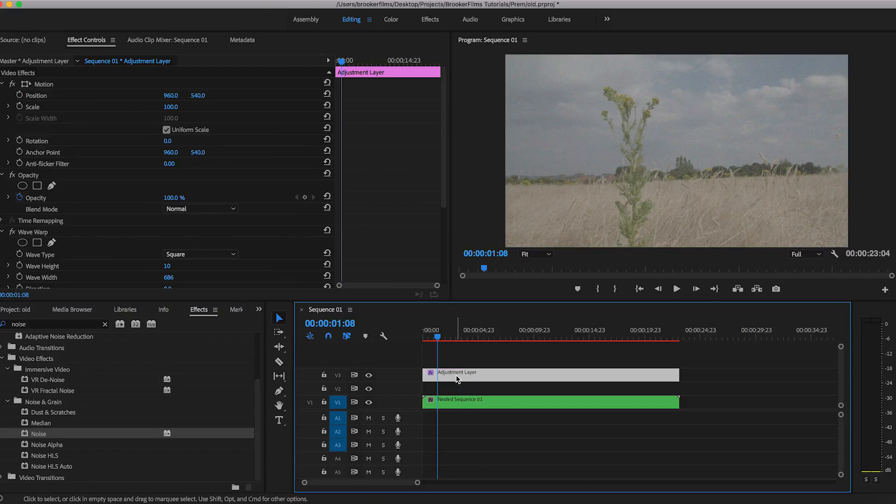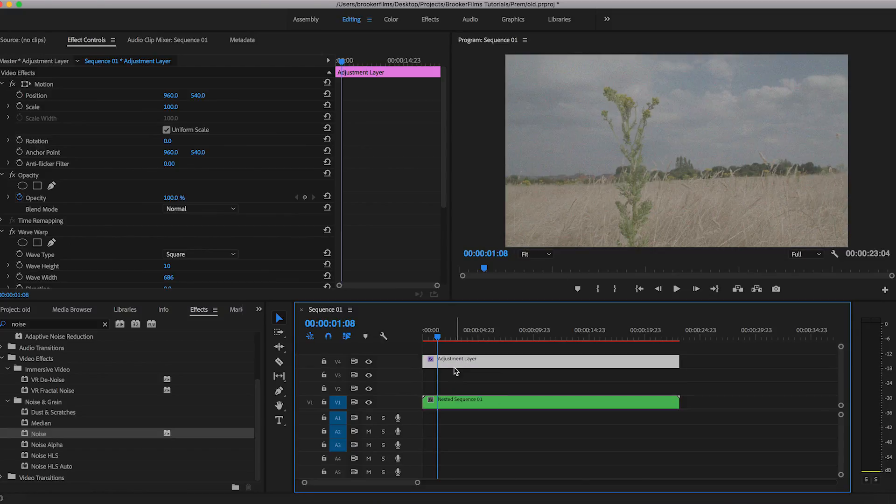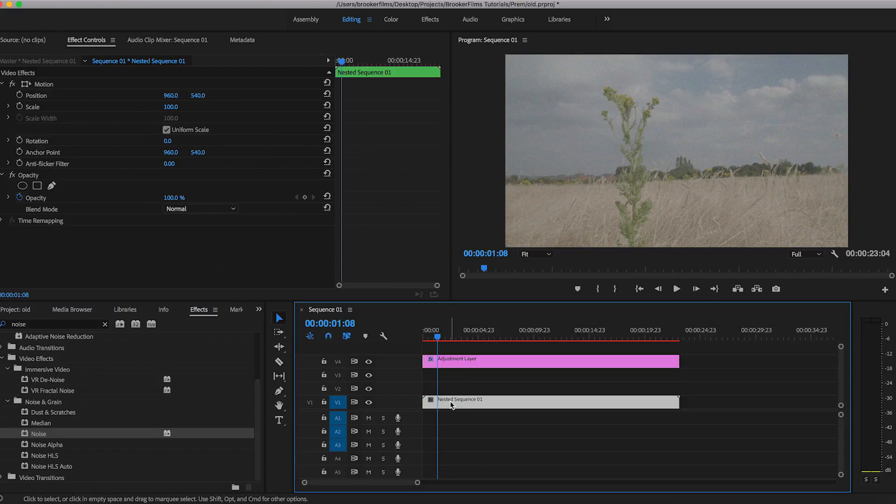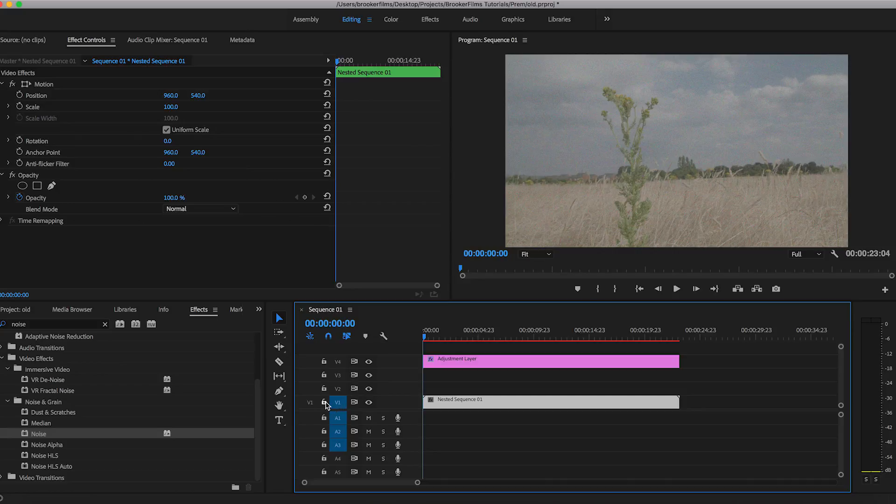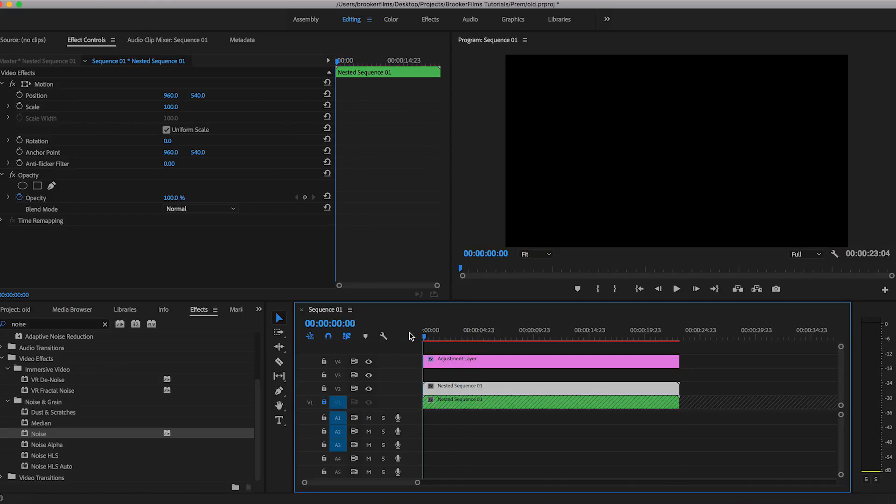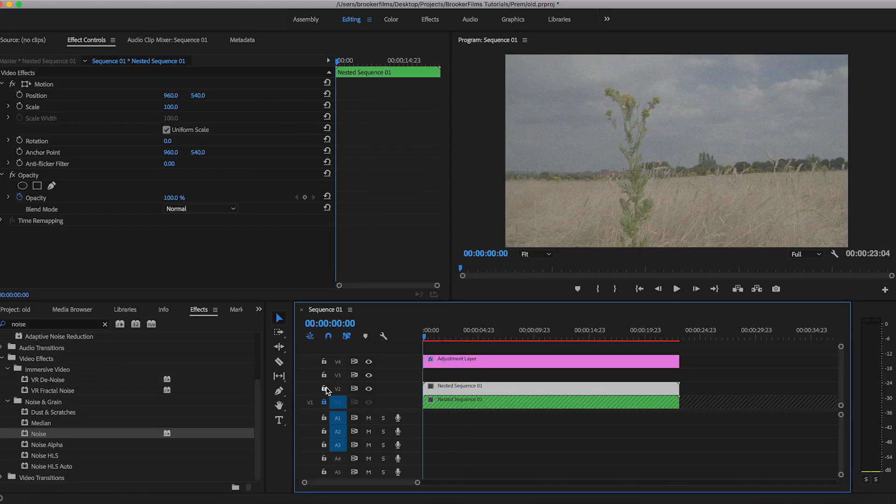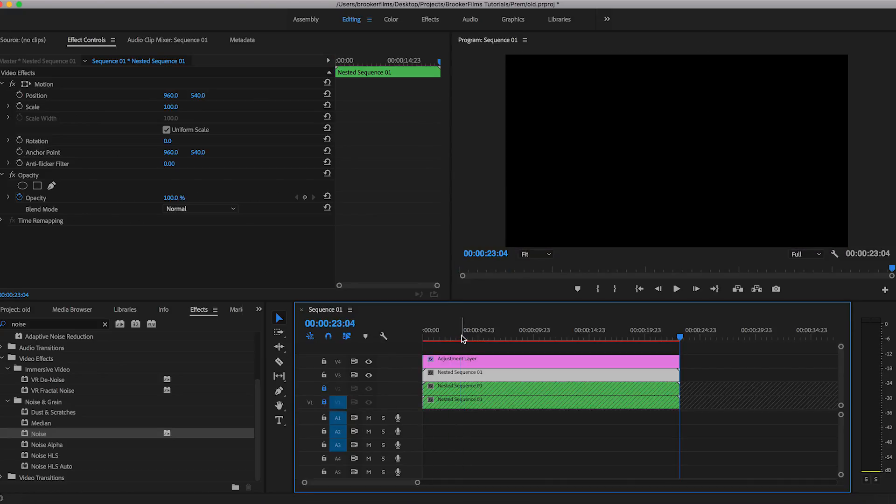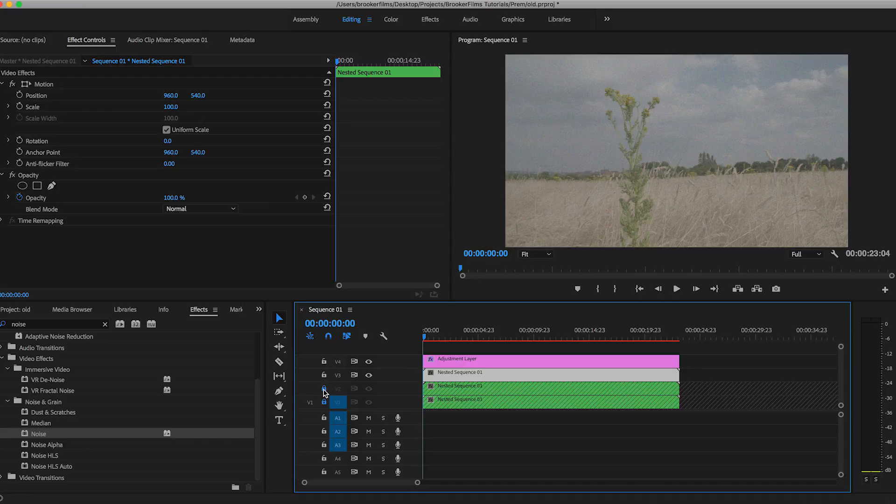Now we just want to pull the adjustment layer up to video layer four and we're just going to copy the nested sequence. That's the footage and we just want to paste that two times. So we've got two copies of that. So you should have three video layers of the same.